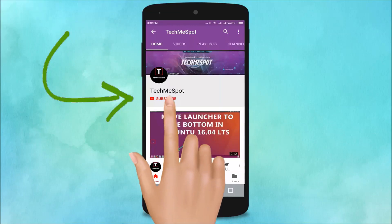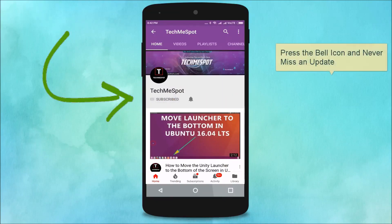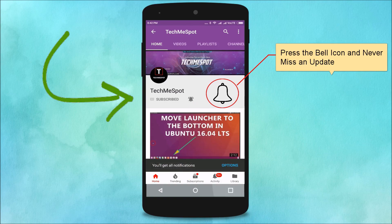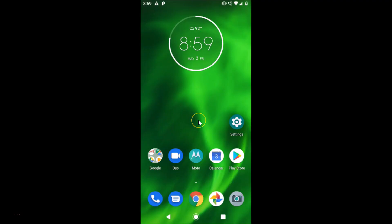Subscribe to the Tech Me Spot channel and press the bell icon to never miss another update. Hi guys, in this tutorial I'm going to show you how to sign up for an IMO account using a phone number on Android.